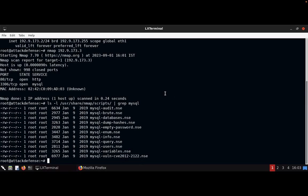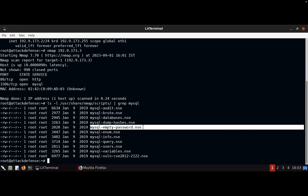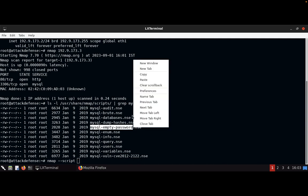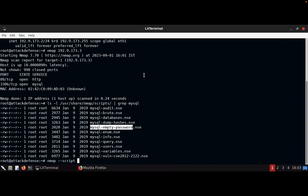We can see here mysql-empty-password.nsc in the nmap scripts directory. A script is available to check whether the MySQL service is configured without a password or not. We'll proceed with the next command — type nmap --script and copy the script name mysql-empty-password, then paste it.